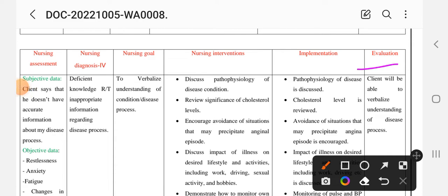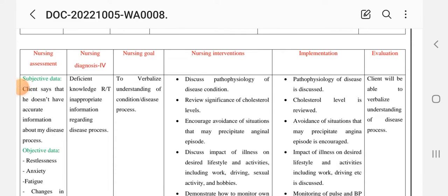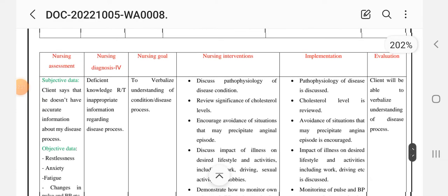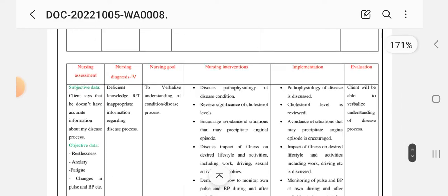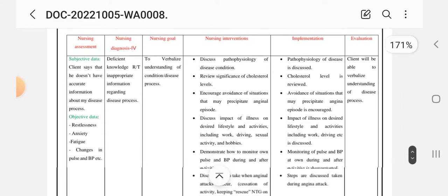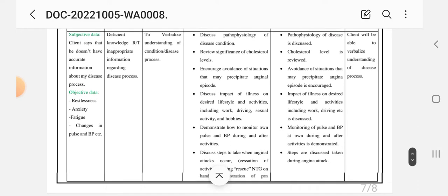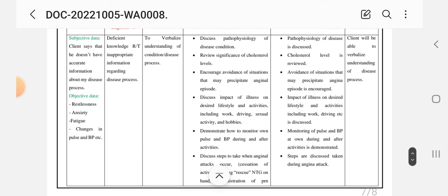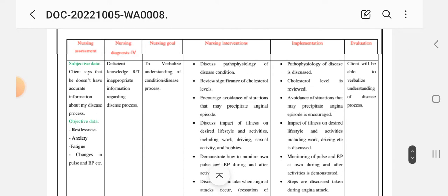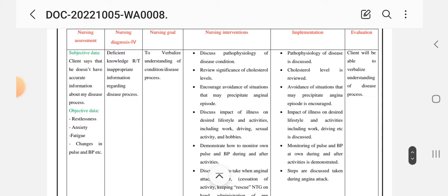Evaluation: the client will be able to verbalize understanding of the disease process. This completes nursing care plan number four, which is the last care plan.